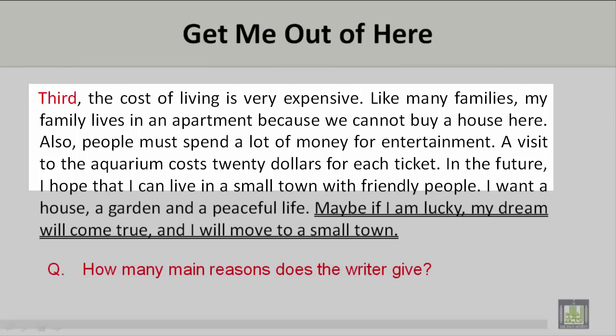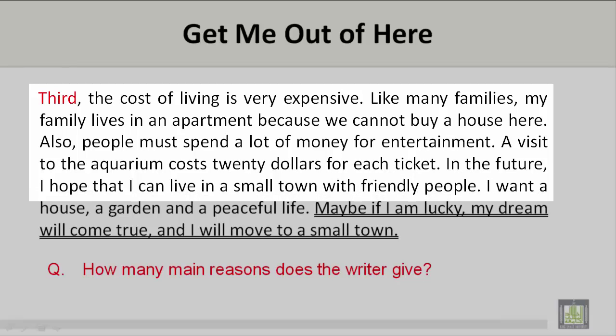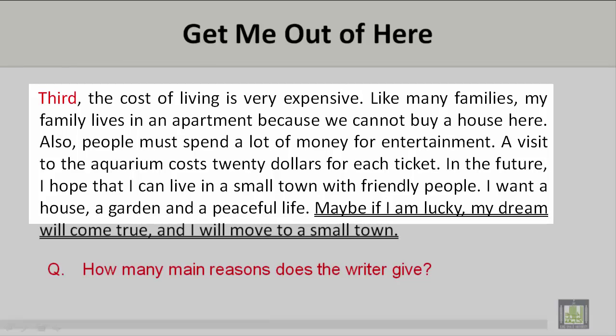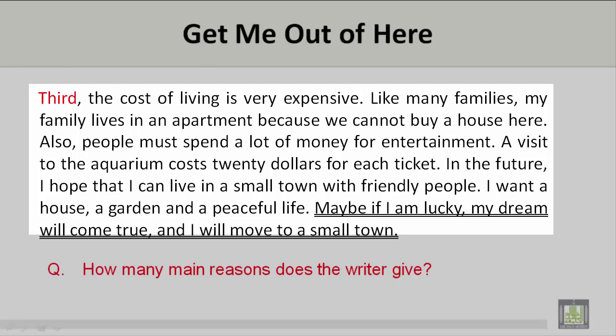In the future, I hope that I can live in a small town with friendly people. I want a house, a garden, and a peaceful life. Maybe if I am lucky, my dream will come true and I will move to a small town.